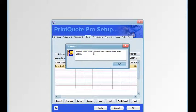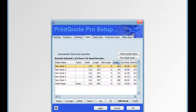Two stock items are updated and five stock items were added. We click OK and they'll be made the current selection.